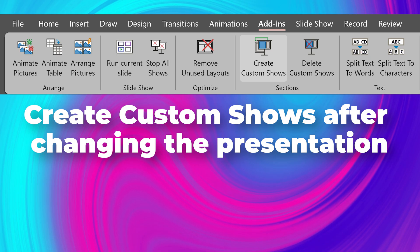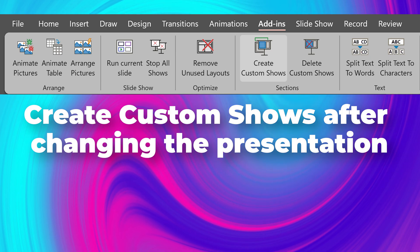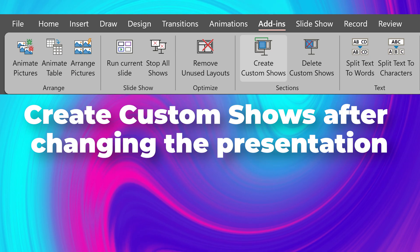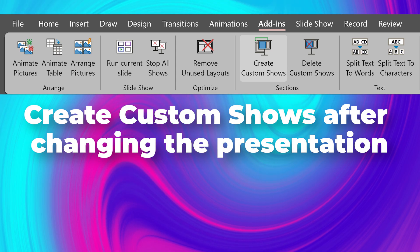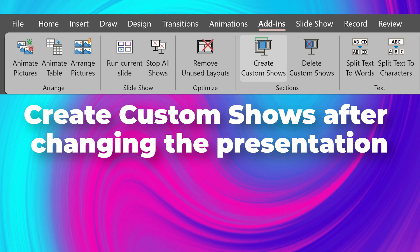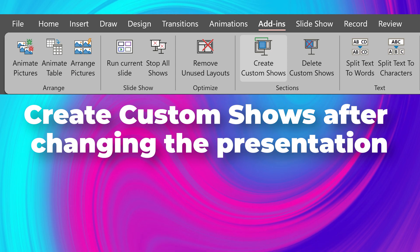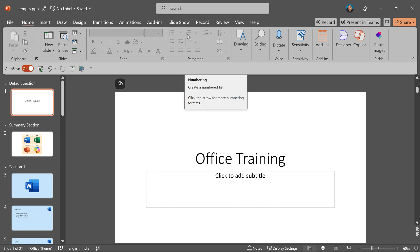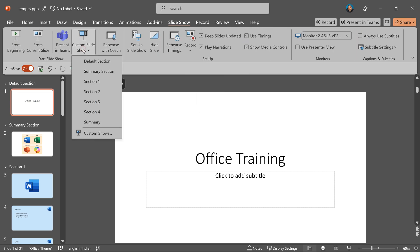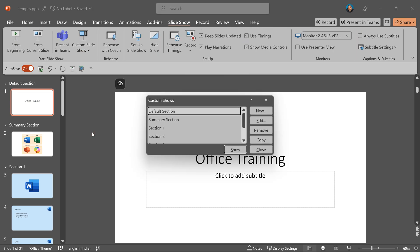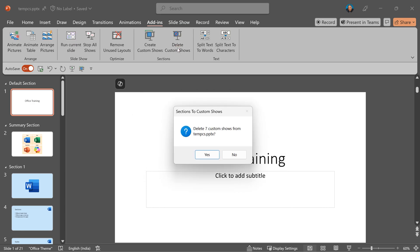Custom shows do not update automatically. That's why when you make changes to the presentation, run this create custom show again so that all the shows are updated. To see all the custom shows and manage them, go to slideshow menu, custom slideshow, custom shows. This will show your list and you can modify them and remove them. In case you want to remove all of them, you can go to the add-in and choose delete custom shows. This will ask you to confirm and then delete all custom shows.